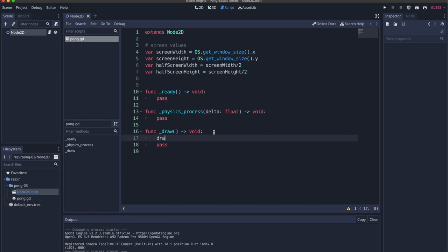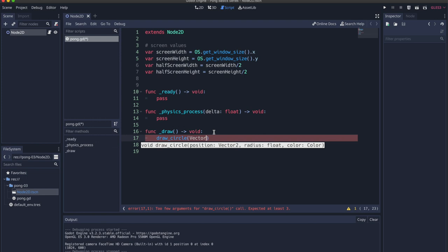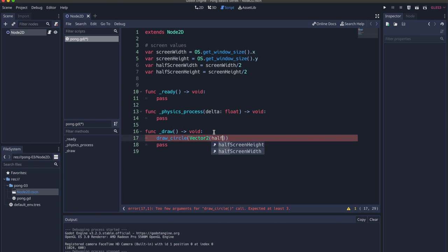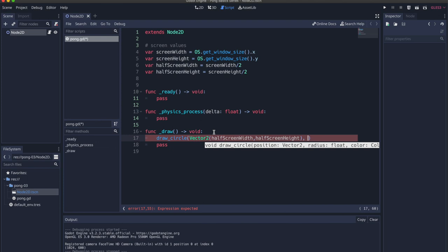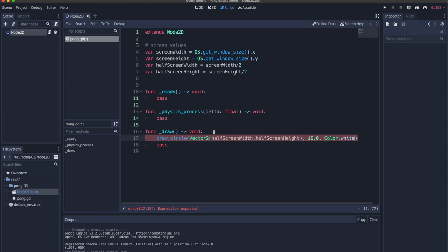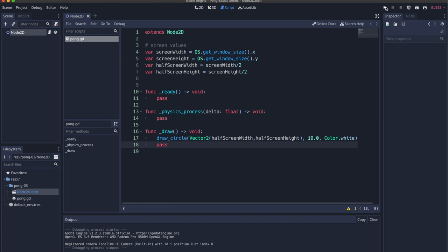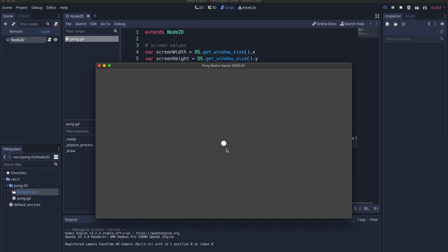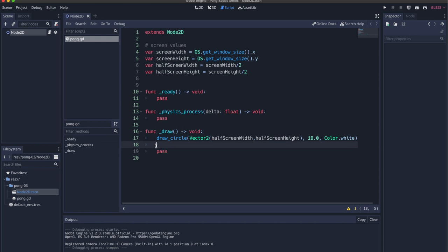Let's start drawing to the screen with draw_circle. The position is a Vector2 of half_screen_width and half_screen_height. The radius is 10.0 and the color is Color.white using the global Color class. When we press play, you can see our circle is centered to the screen — the hypothesis from our drawing is correct.